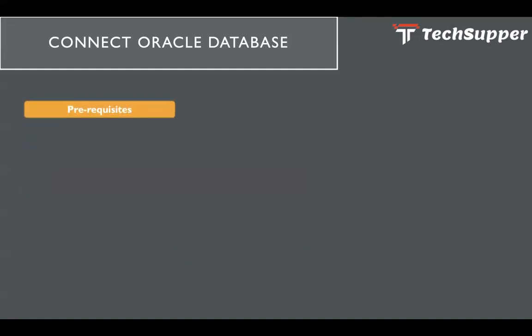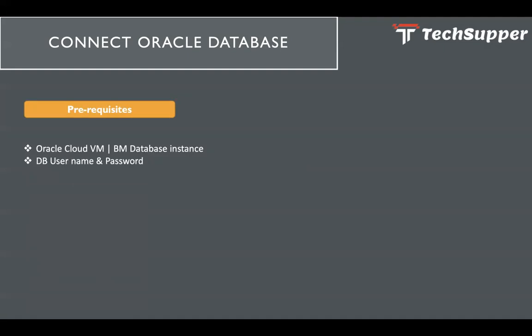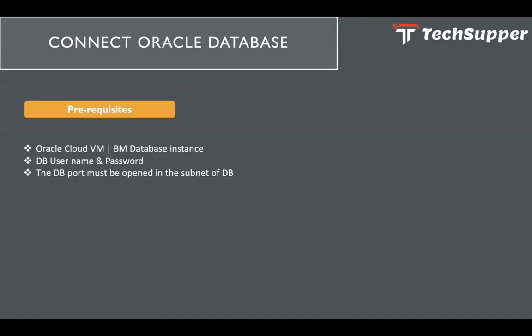Now what we are going to do, we are going to first describe what are the various prerequisites to connect to the Oracle database in Oracle Integration. First, make sure you have Oracle Cloud virtual machine or bare metal database instance ready which we are going to connect in Oracle Integration. We should have the database username and password. The DB port must be opened in the subnet of the database. So when you create an Oracle Cloud database instance, whether it's a virtual machine or the bare metal DB instance, you have to provide the VCN and the subnet in which you want to provision it.